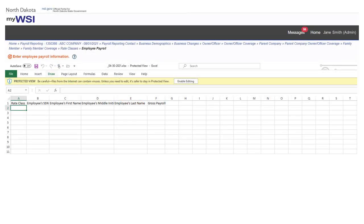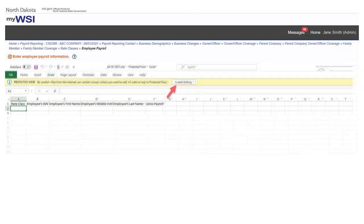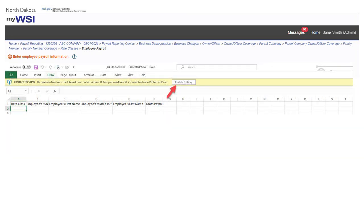An Excel file will open for you to input employee payroll information. Select enable editing and then save the file to your computer.